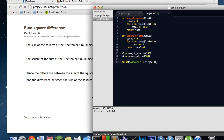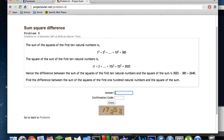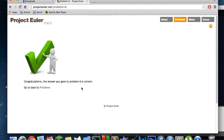We get an answer in what Sublime Text Editor thinks is 0.0 seconds — of course it rounds that, so it's understandable. Let's go ahead and check our answer, copy it, and paste it right here. Confirmation code 17233. And when we check our answer — congratulations, that is correct.